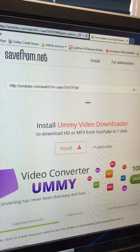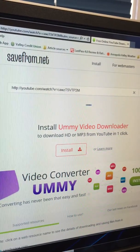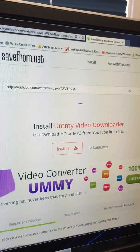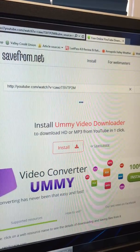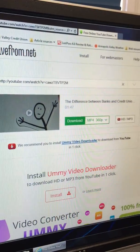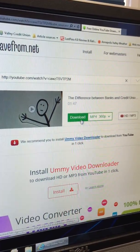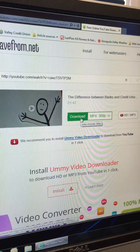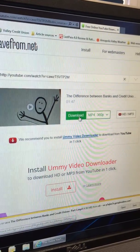It is in the process of downloading right now, so it just takes a few seconds, and there it is. So now you just have to click on download.